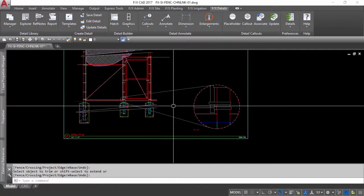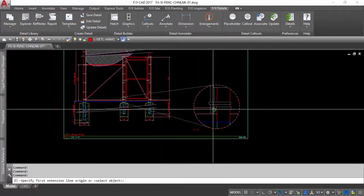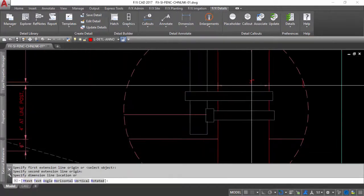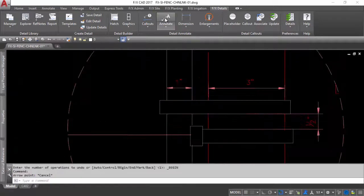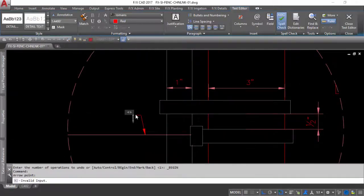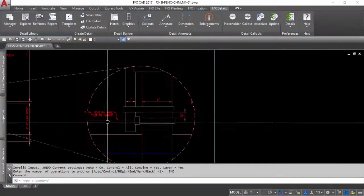Now grab your dimension tools and dimension the enlargement as needed. You will see that even though the line work is clearly larger, the dimensions will match perfectly to the original detail.